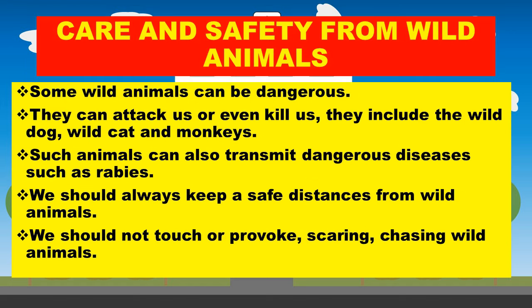Learners, let's look at care and safety from wild animals. Some wild animals can be dangerous — they can be attackers and even killers. They include the wild dog, wild cats, monkeys, and others. Some wild animals can also transmit dangerous diseases such as rabies.